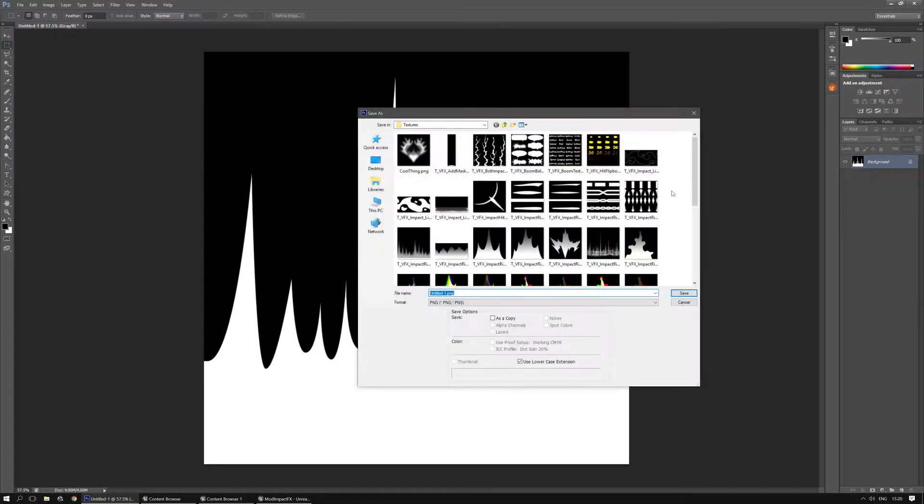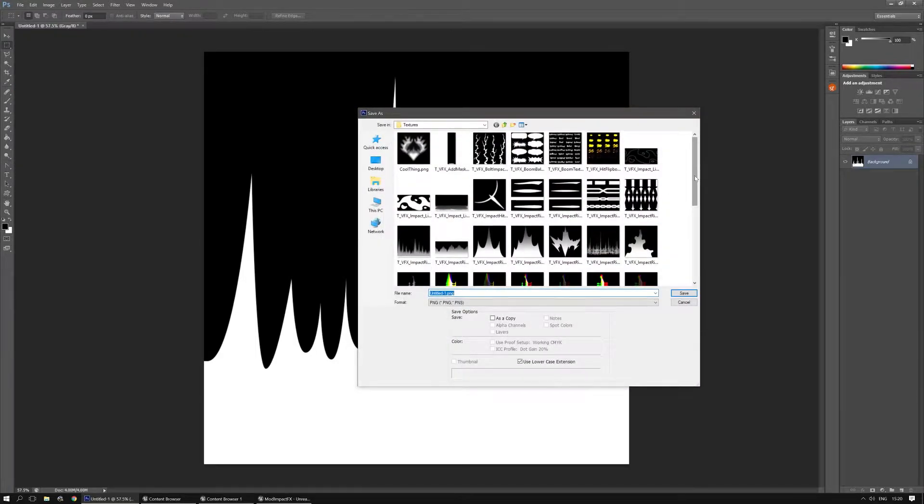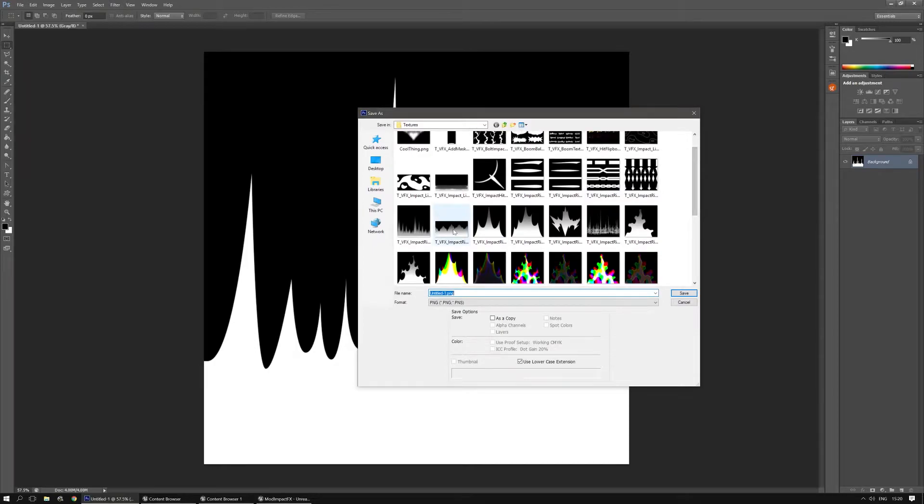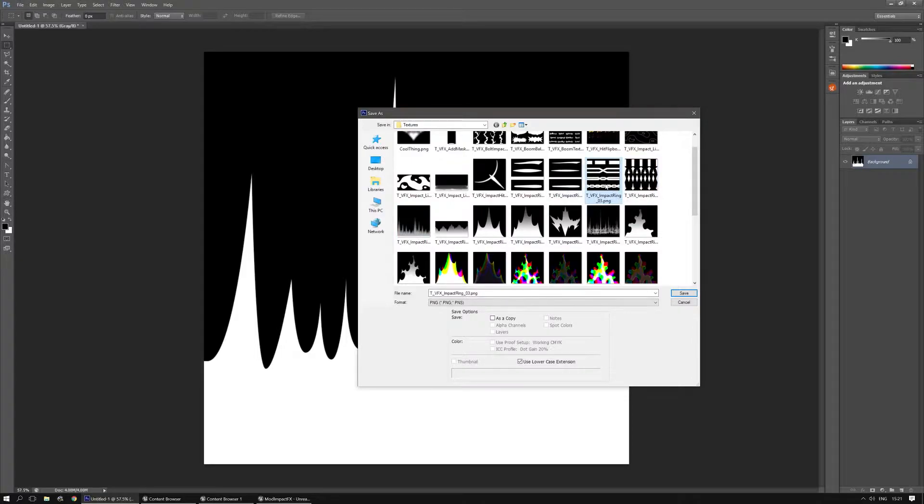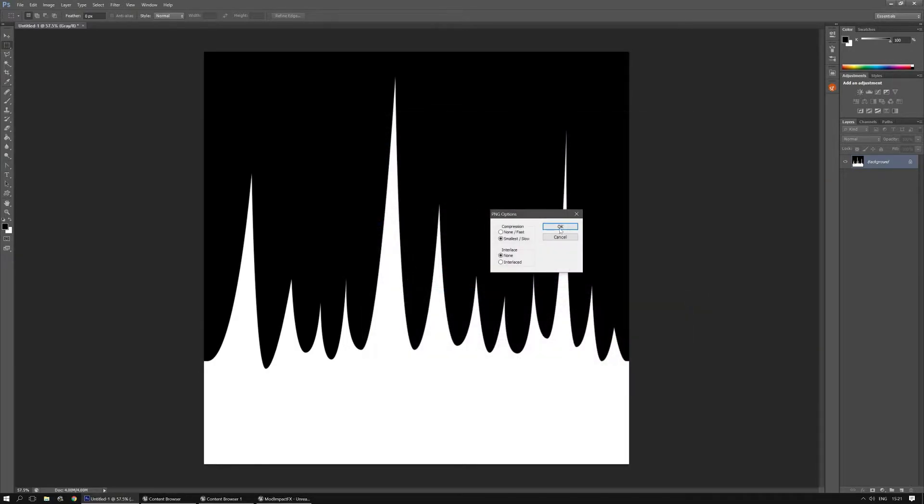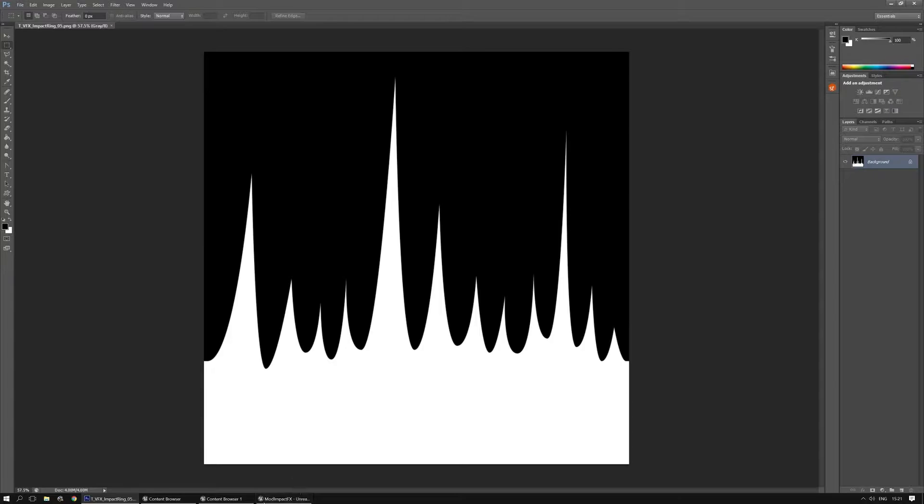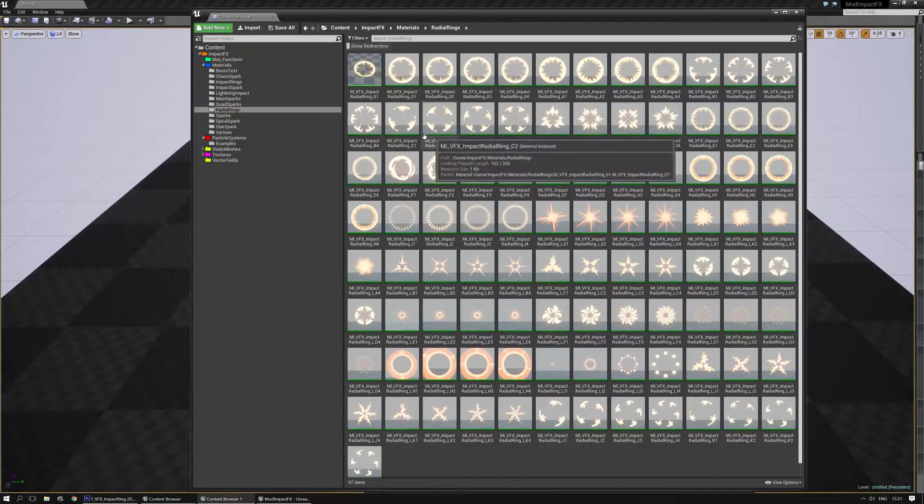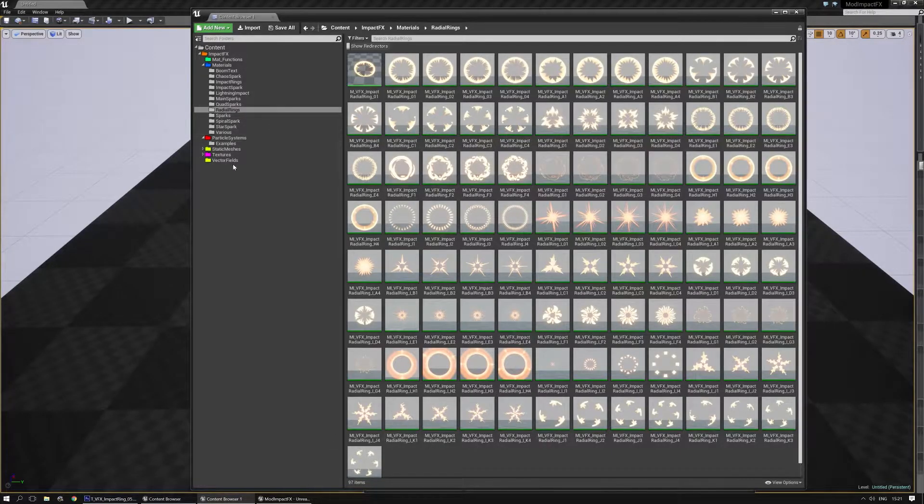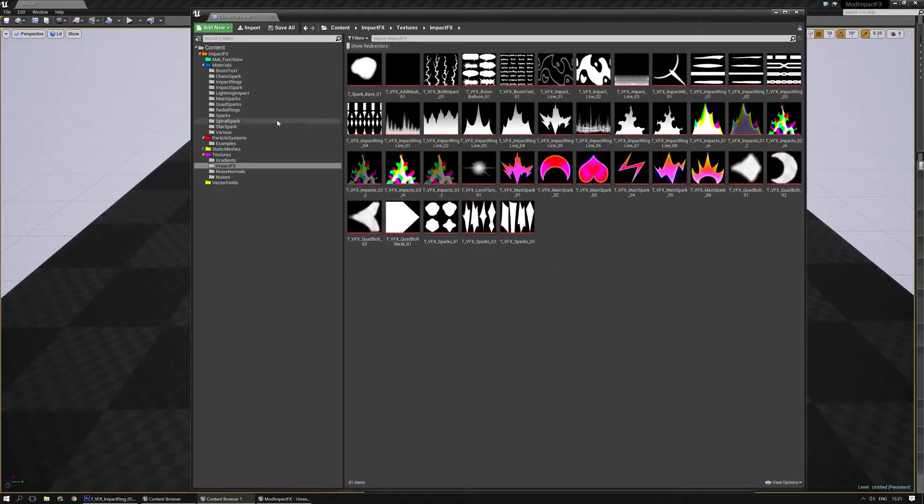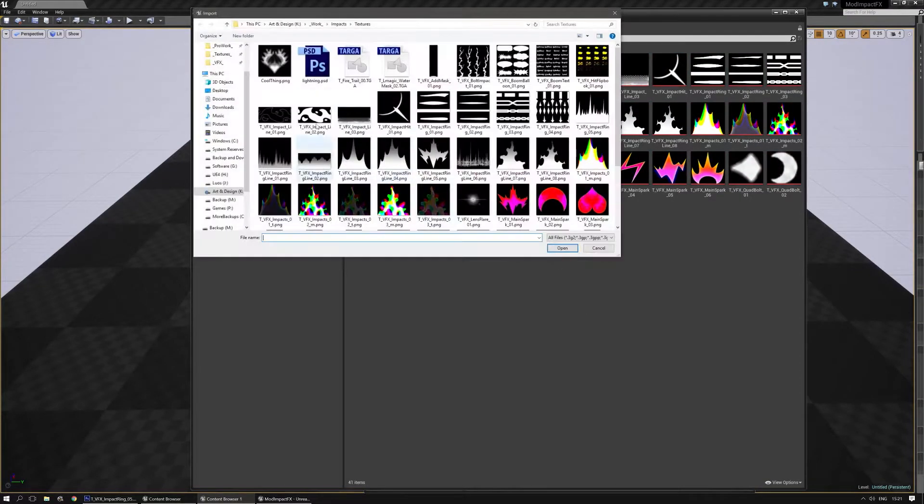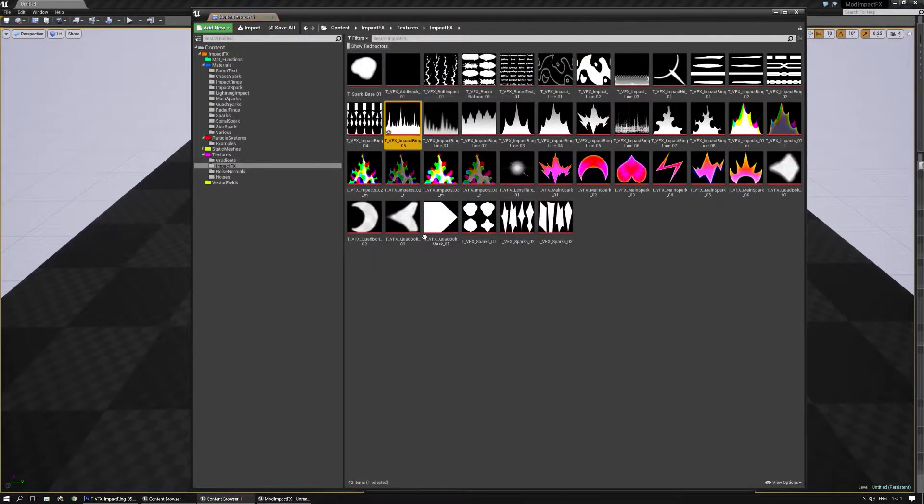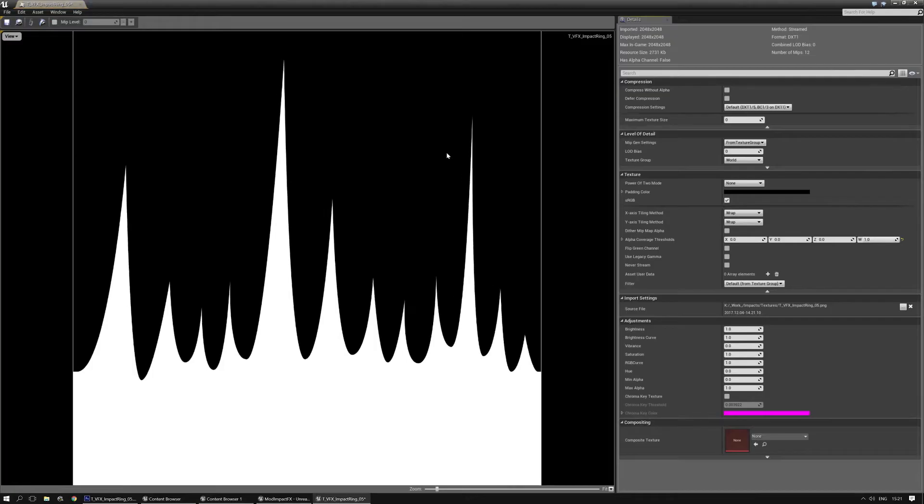I'm going to save it, and as you can see here, I already got quite a few things. I'm going to pick the last one, probably Impact Rings. That's the one I need. So let's just pick that one and call it 05. I'm going to save it. Save however you want to, and then go to the Impacts package, go to Textures, Impact Effects, and this is where I'm going to import it.